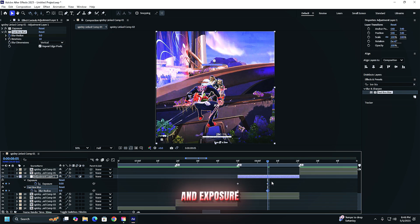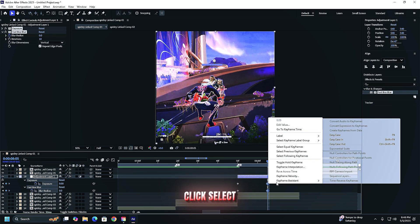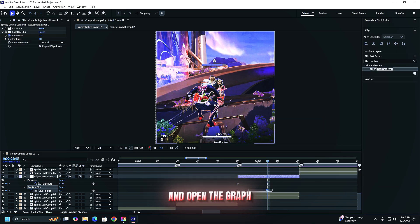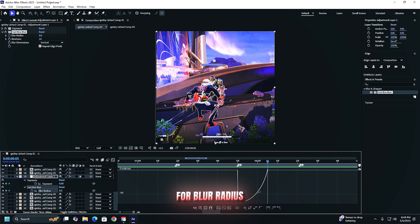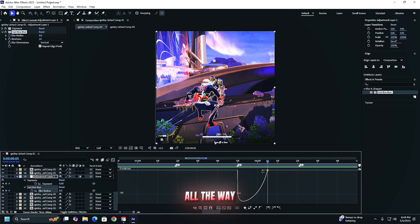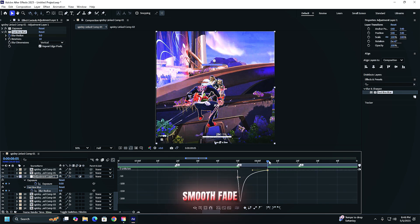Select the last blur and exposure keyframes and right click select easy ease. Open the graph editor for blur radius. Then drag the curve handle all the way left for a fast smooth fade.